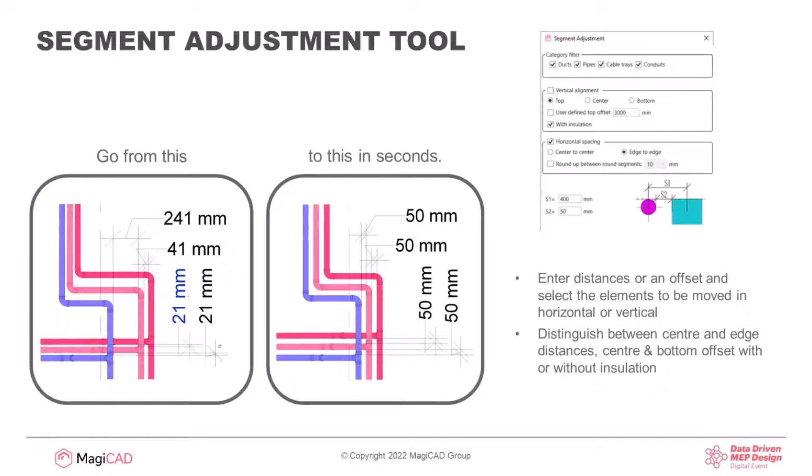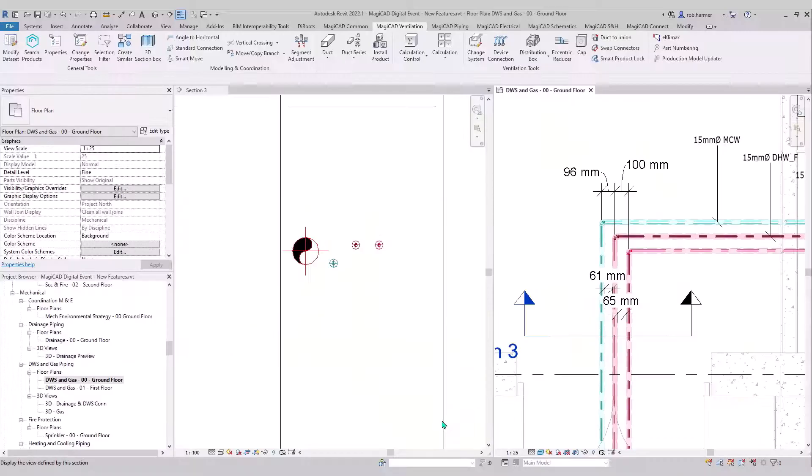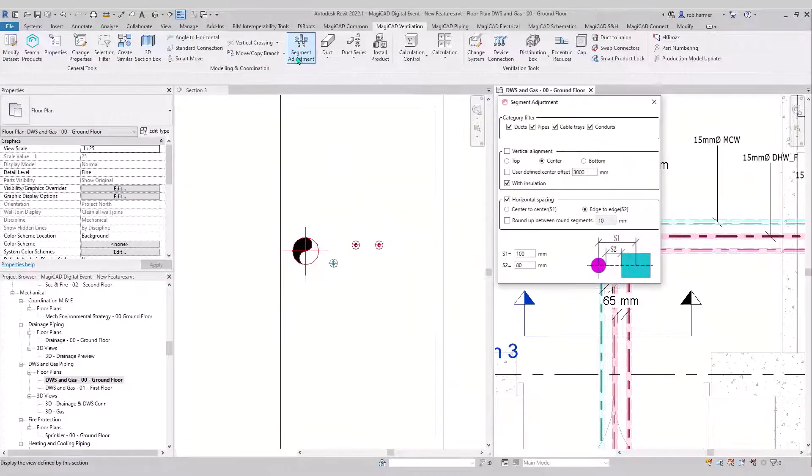So if you have uneven sensors or spacings from your pipes, ducts, cable tray, conduit, then all you need to do is offset in the vertical or the horizontal.